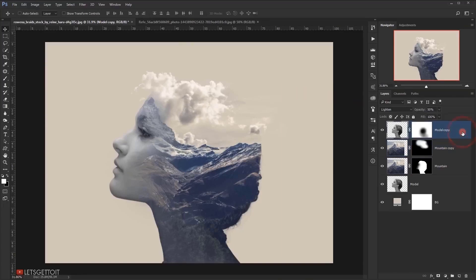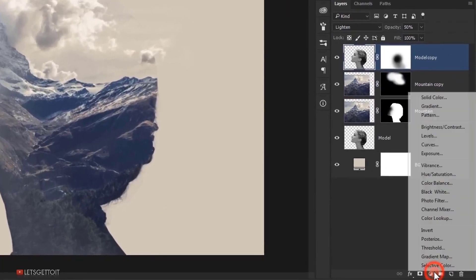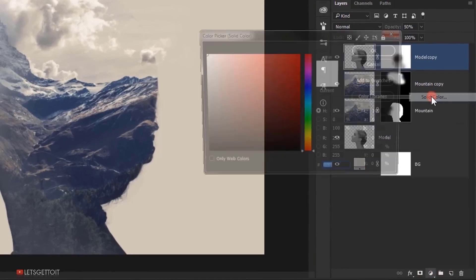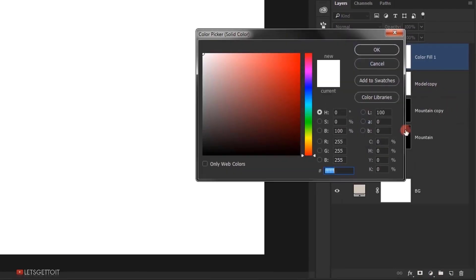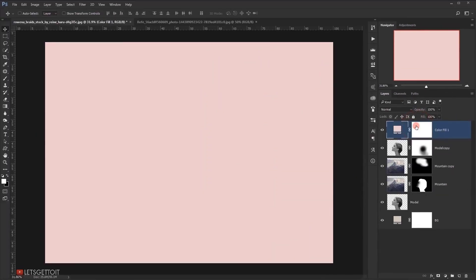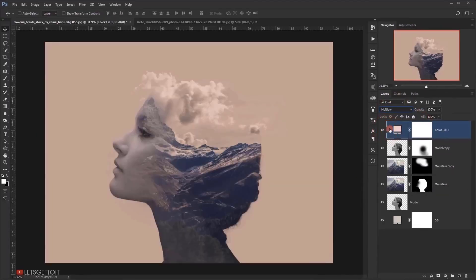Now I will select this top layer and I will go to adjustment and choose solid color. And I will pick a soft pink color and I will press OK. I will change the blending mode of it to multiply and I will set the opacity around 20%.